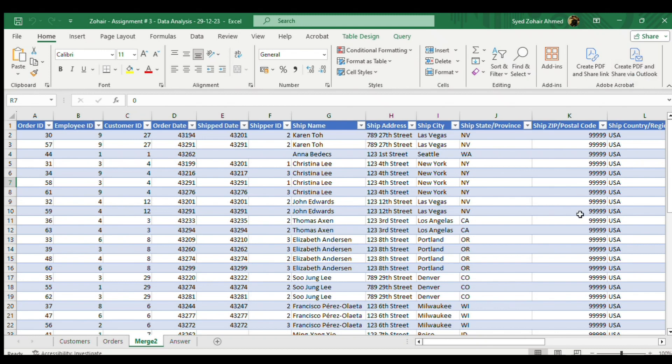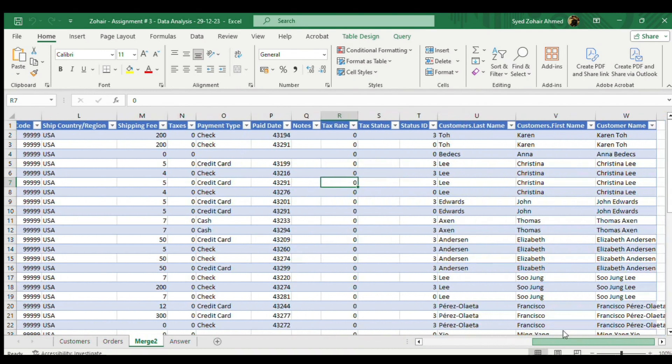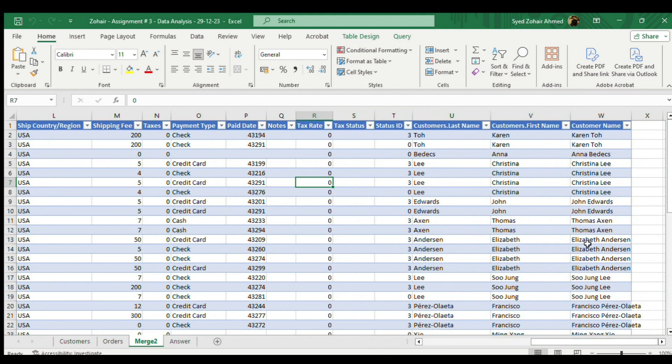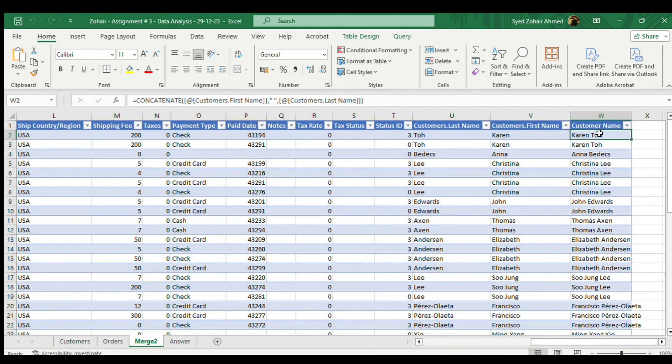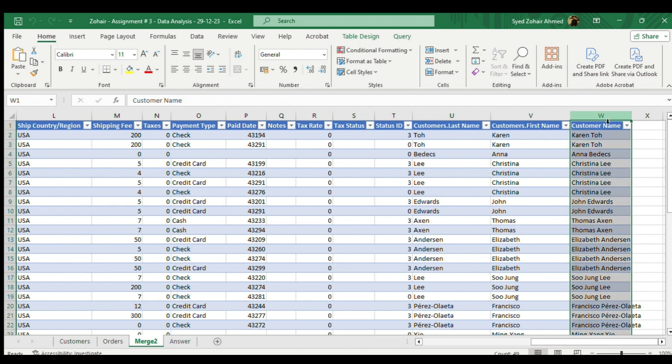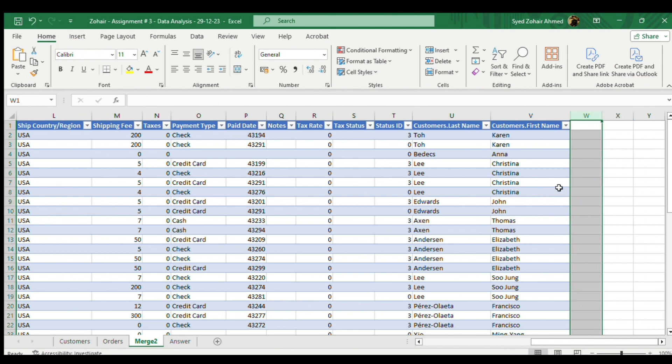Hey guys, in this video we are going to make this column of customer name using these two first and last names. So to start with, let me delete this and we will do it again for you.